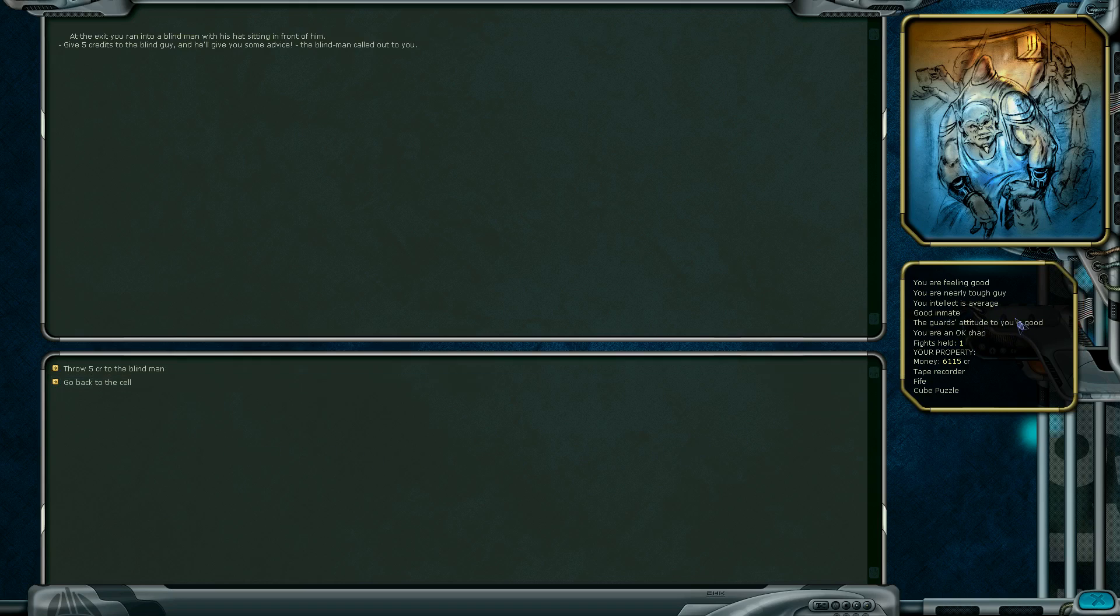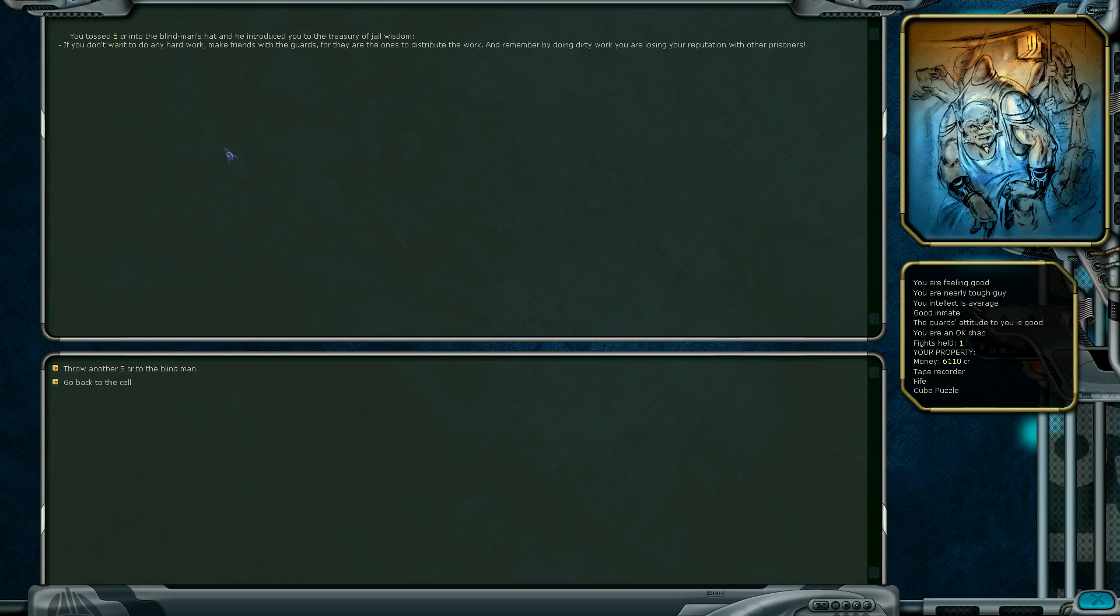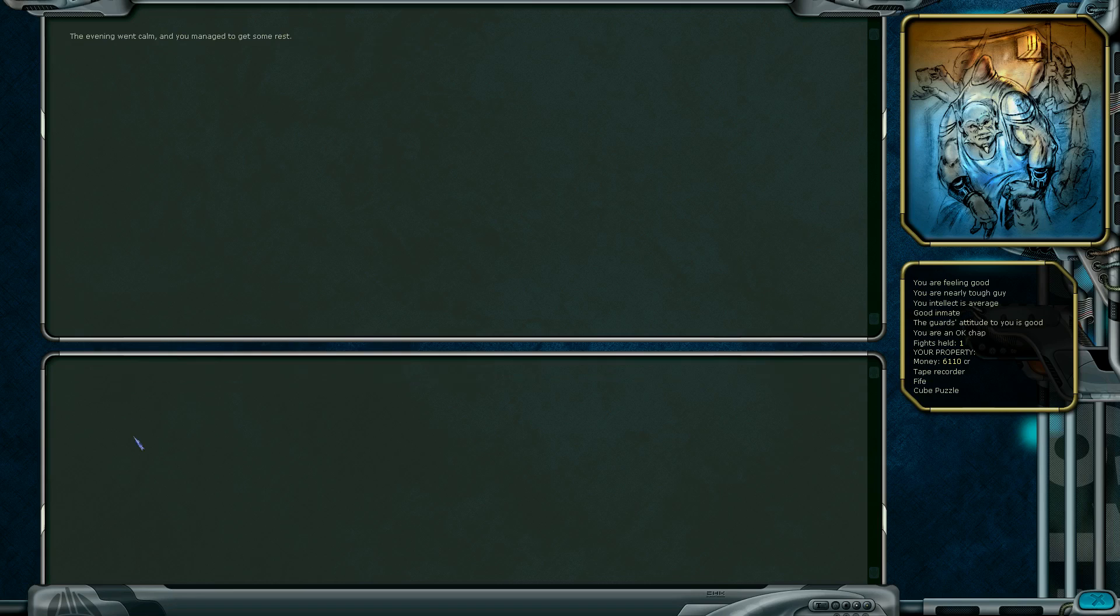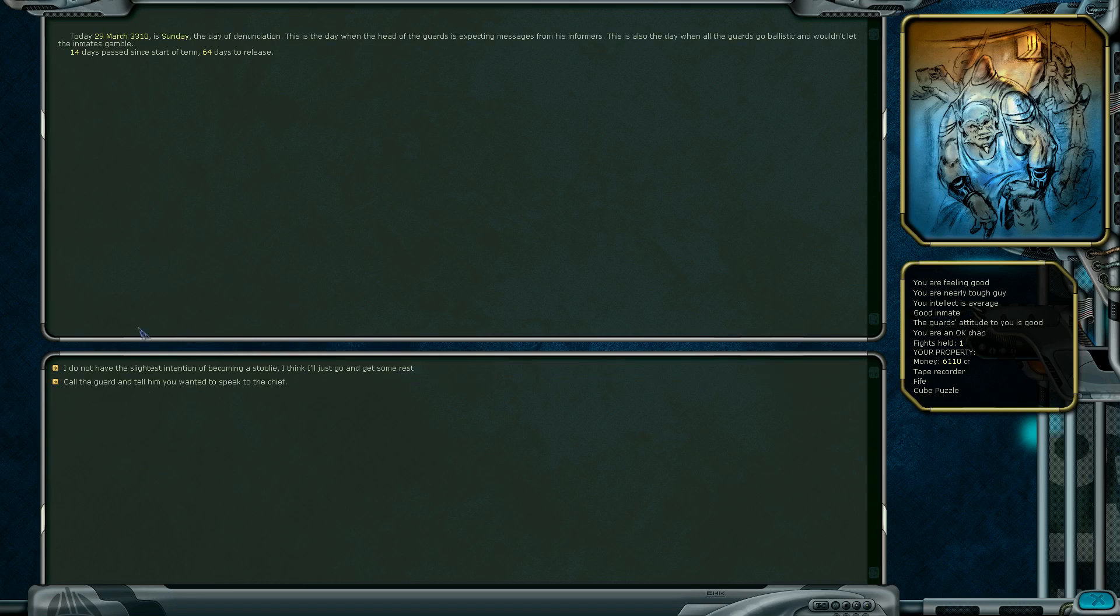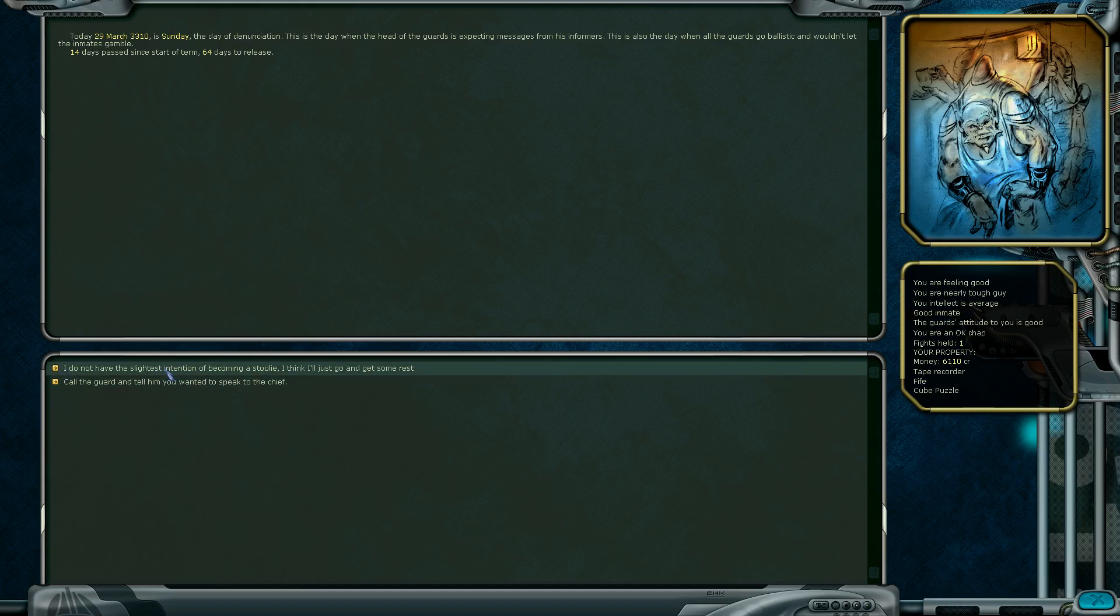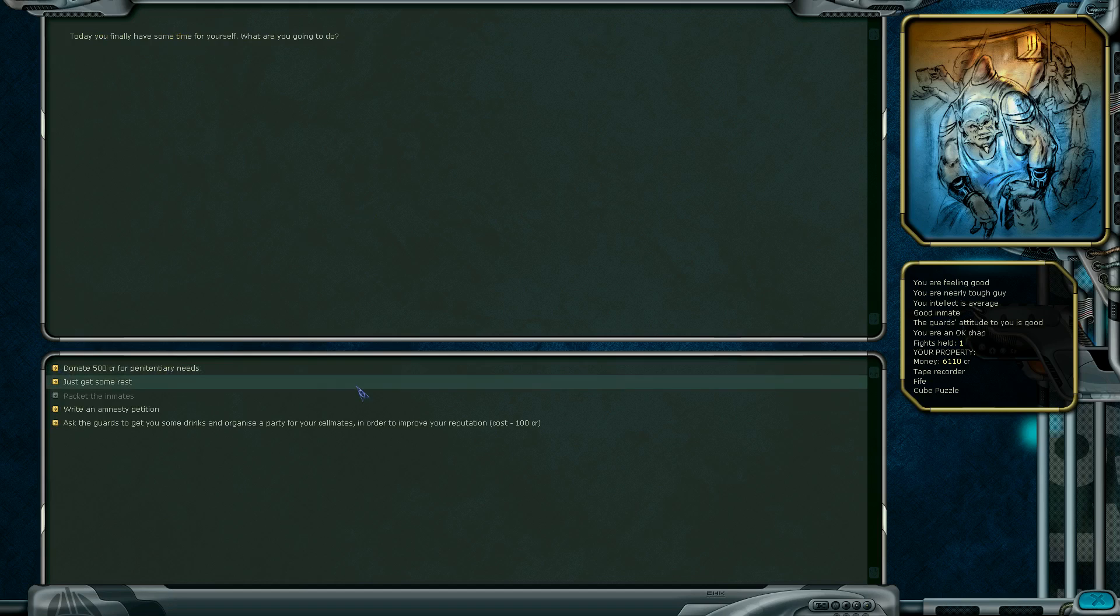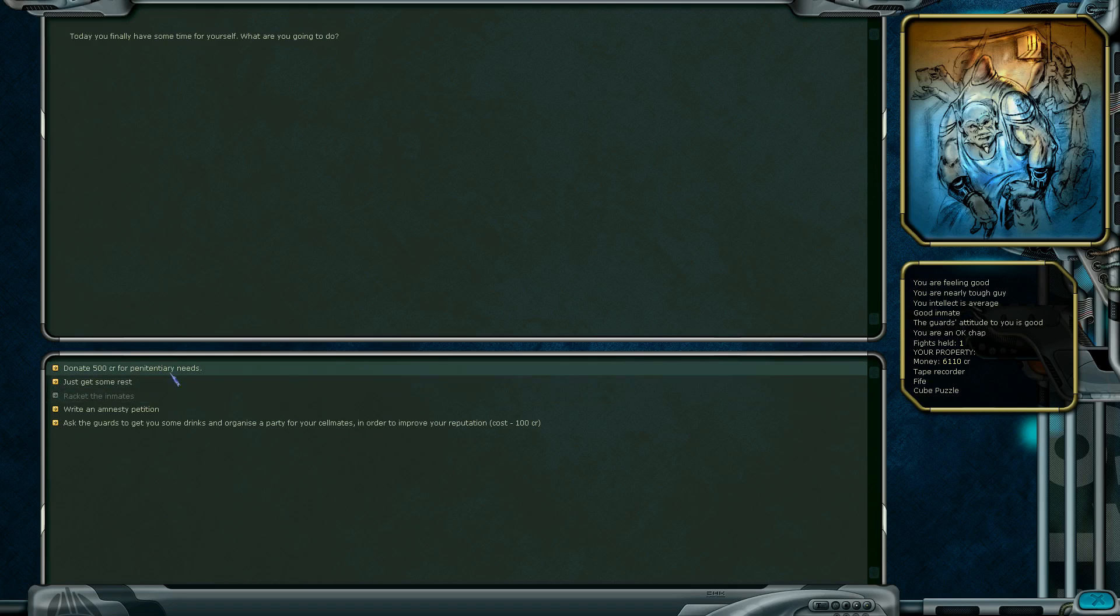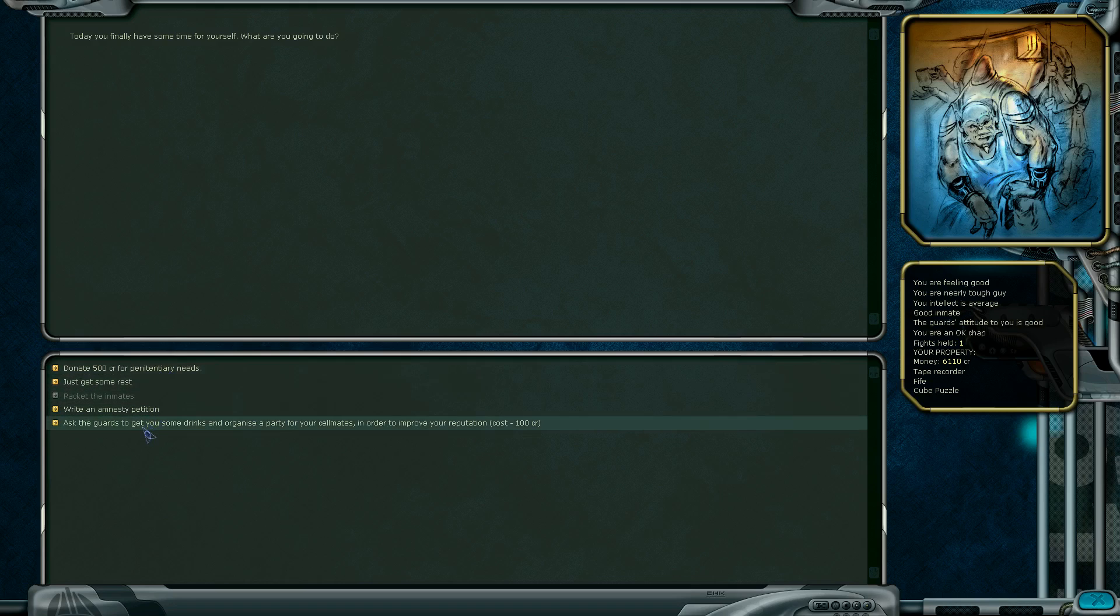So it's not gonna increase my intelligence, it's just gonna increase opinion with some guys and decrease all the other stuff. Let's throw a little bit more money to the blind guy. He says if you don't want to do any hard work, make friends with the guards, for they distribute the work. By doing dirty work, you lose reputation with other prisoners. Let's go back to cell and get some rest.